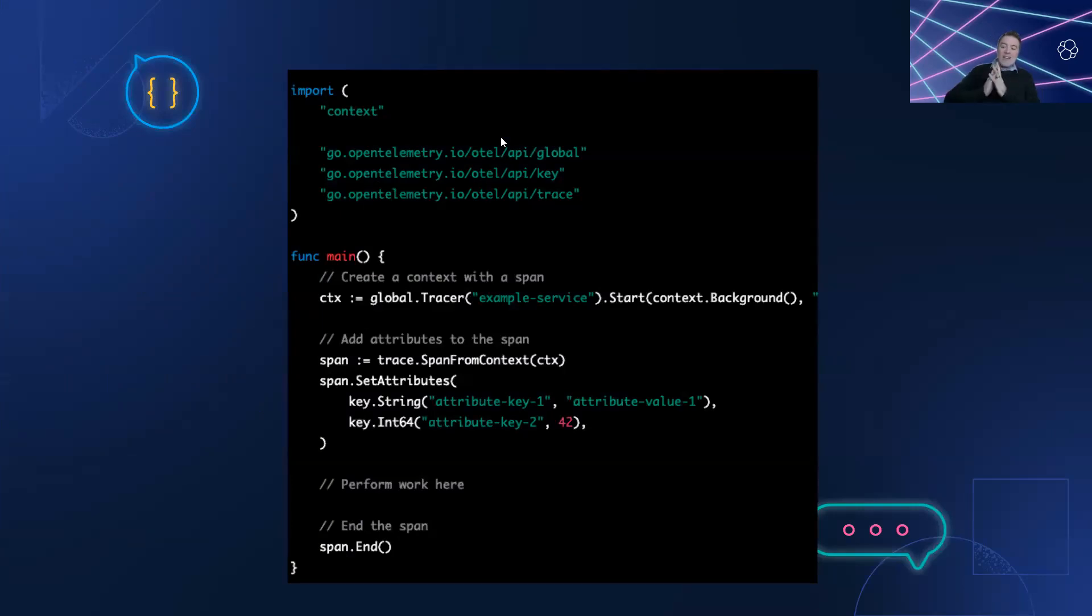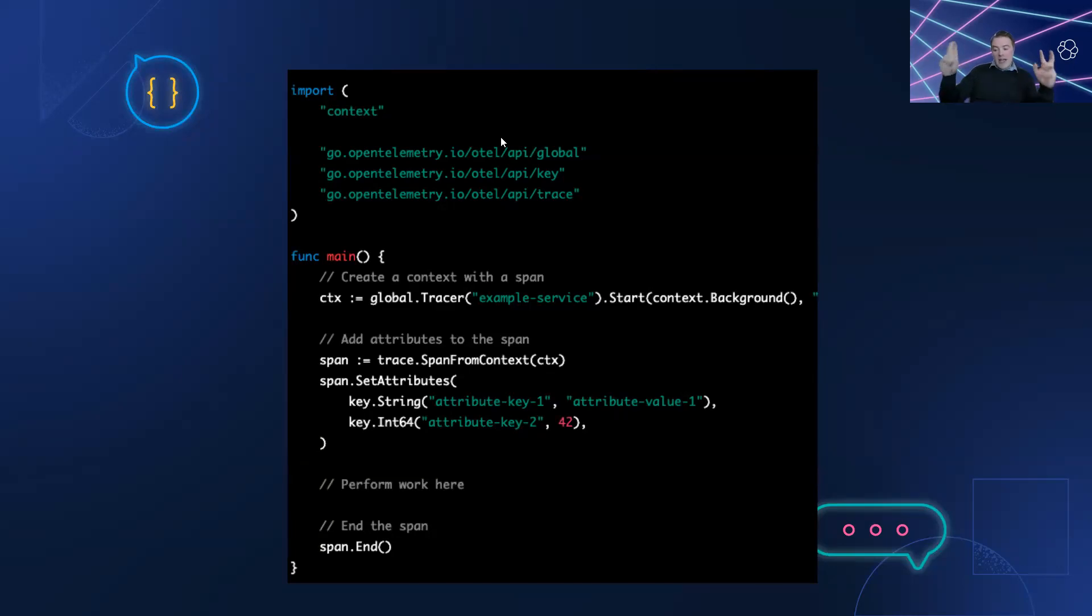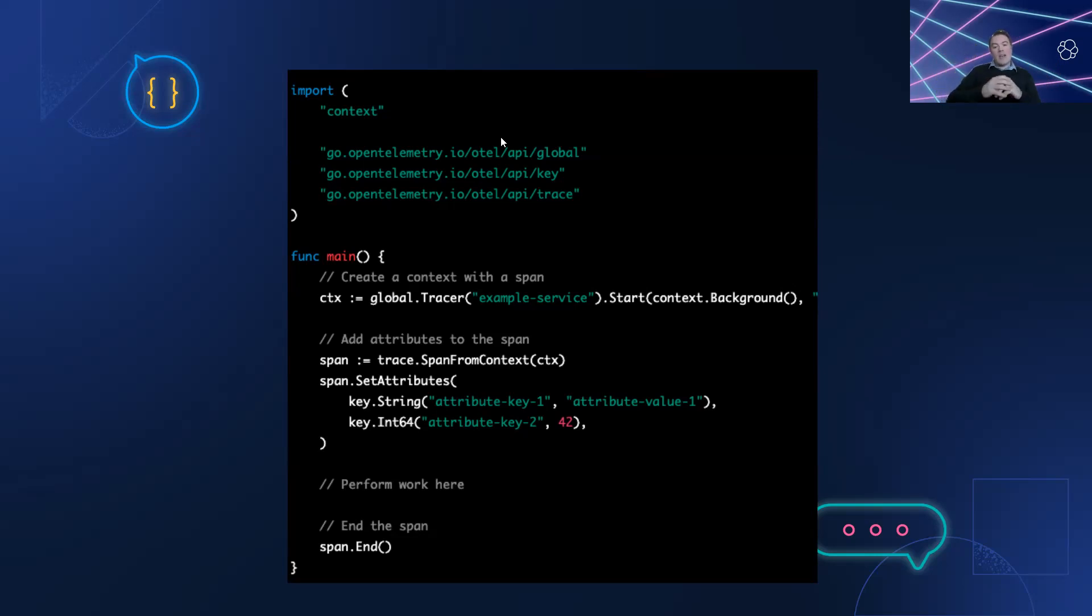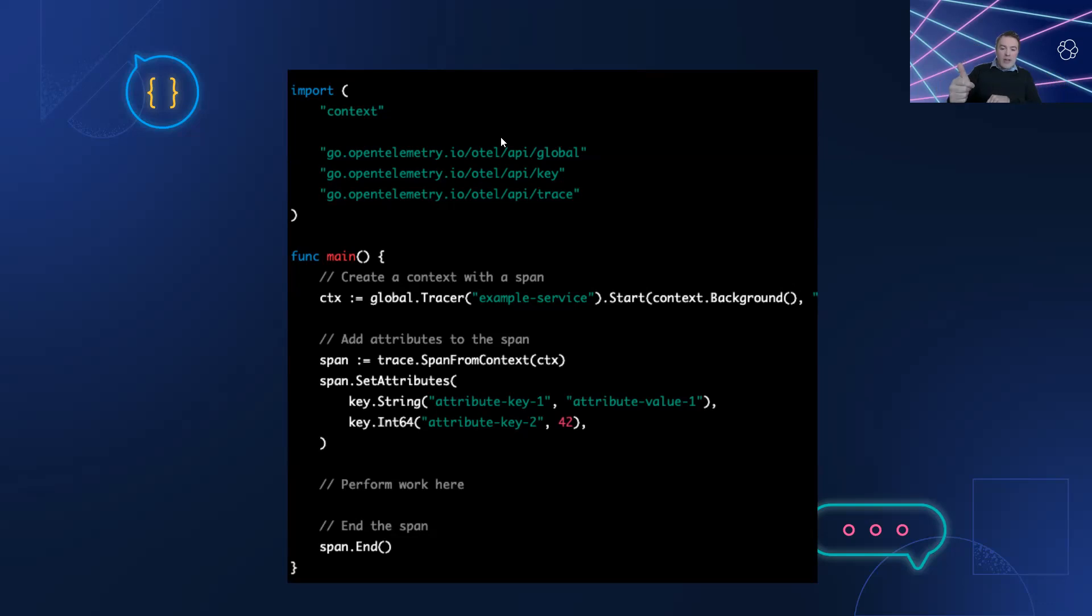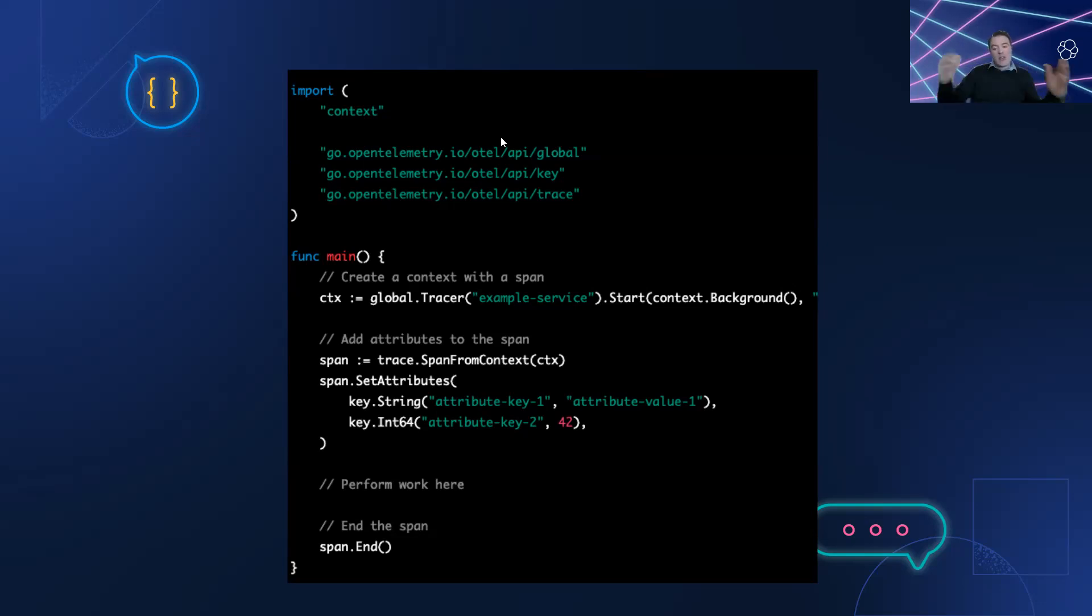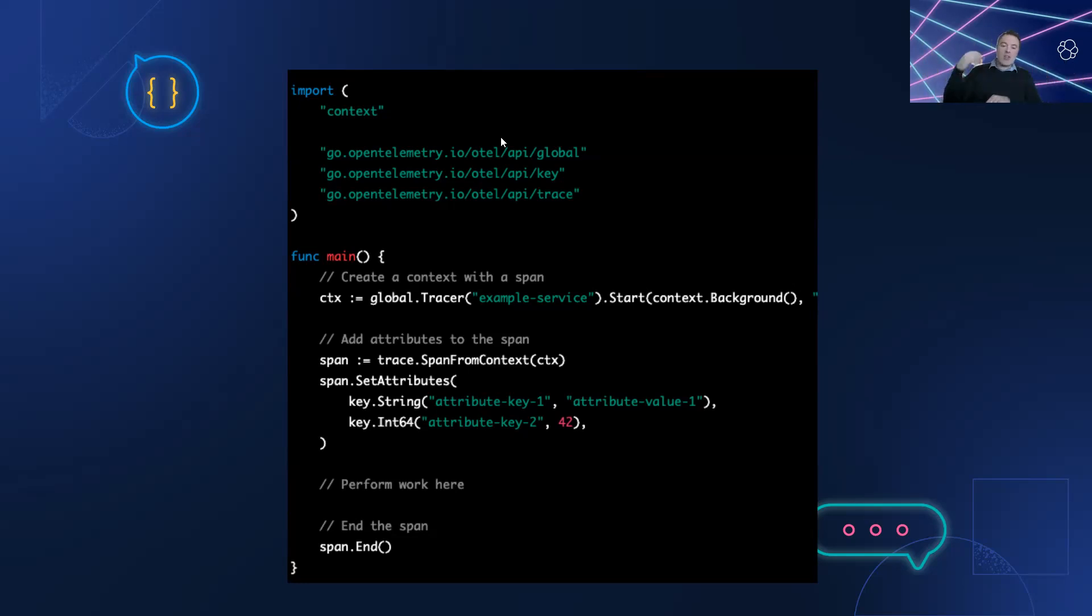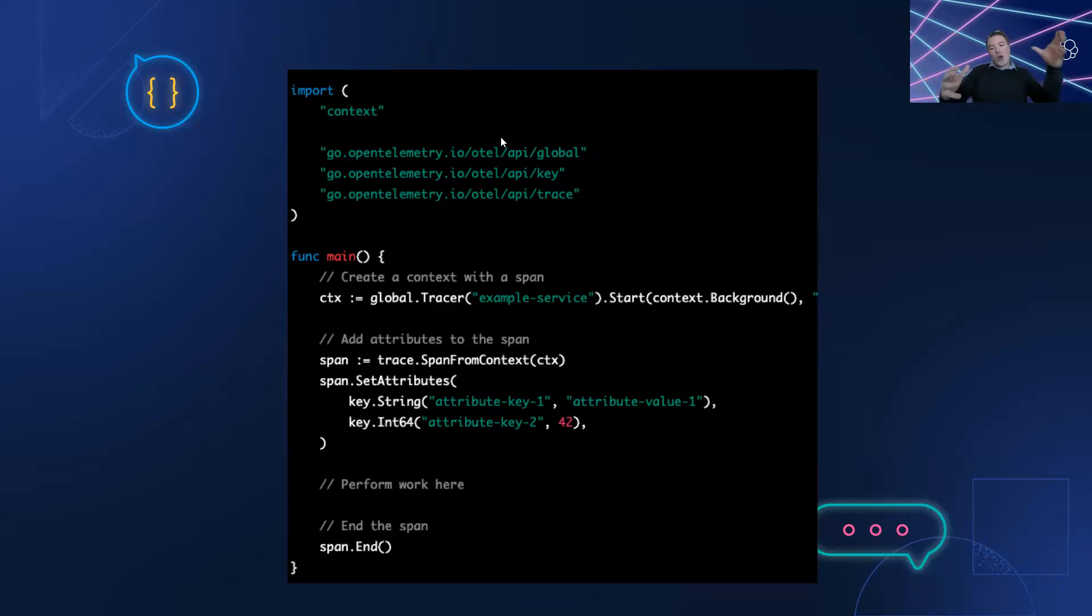Sarah began collecting business data using the open telemetry API using what's known as span attributes. Her microservices architecture uses Go, and as you can see here in the example, Sarah was using Go. You can see here with this code how easy it is to create a tracer, create a trace with a span attached to it, and then add attributes. Those attributes can include how much money is in the shopping cart and all sorts of things that you can use to correlate business data against performance data.